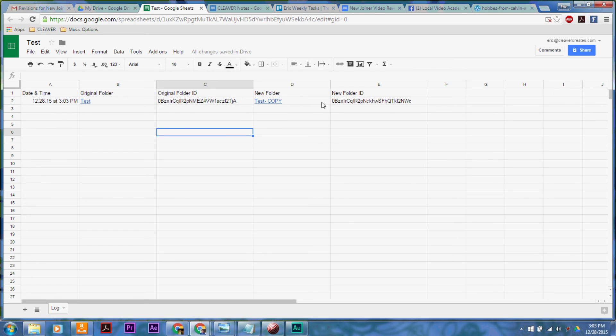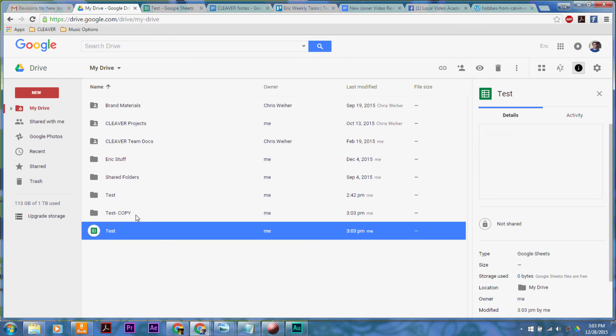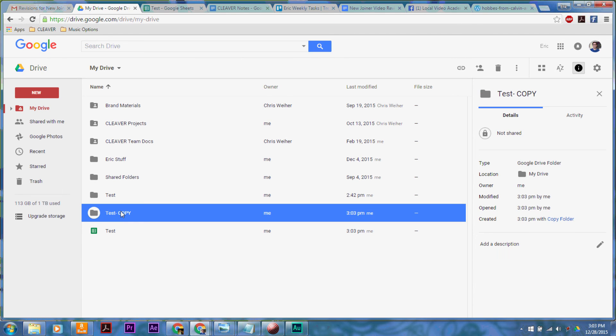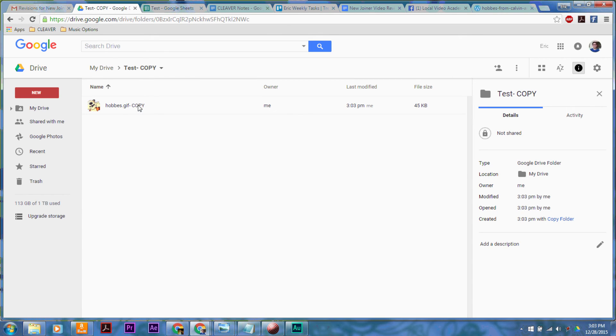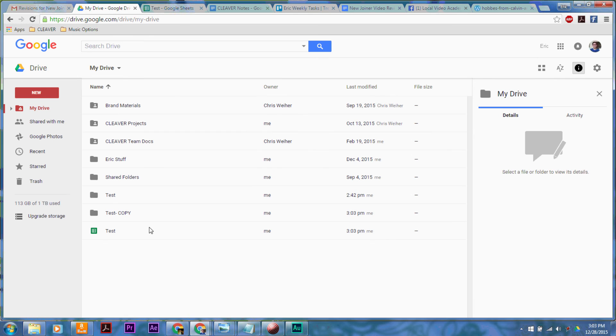But it is worth it, and you can see it has done it correctly. Right down here we've got a brand new folder, and inside, the file has also gotten that suffix added to it. So that is how you copy an entire folder in Google Drive.